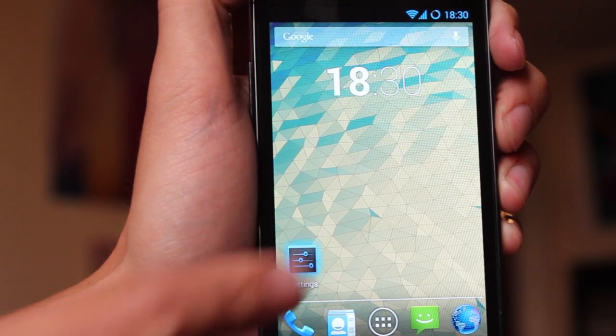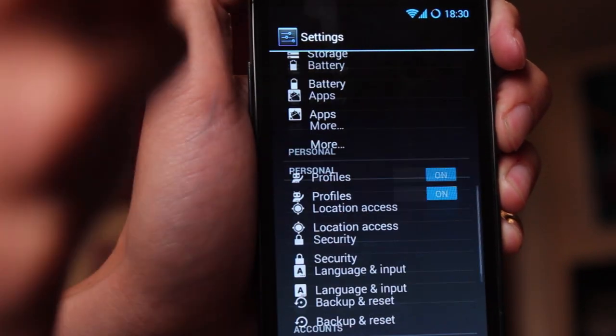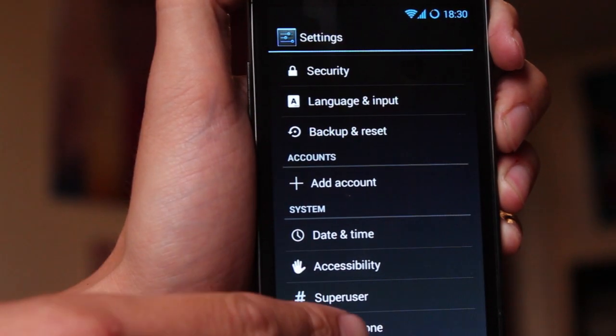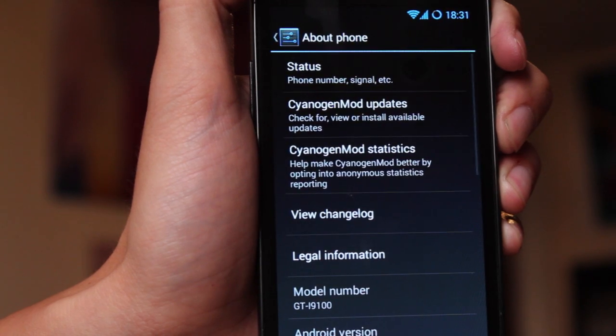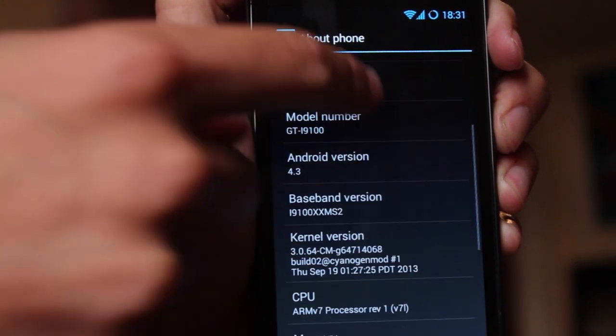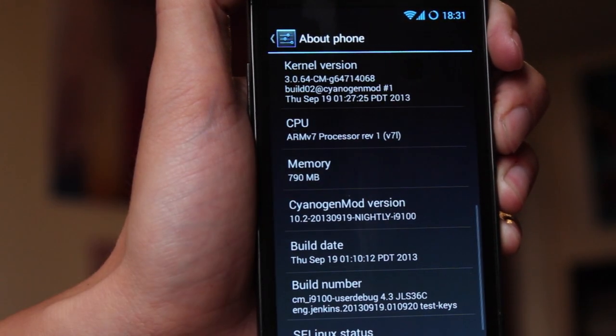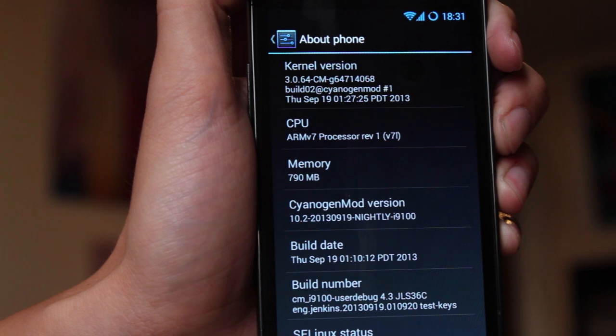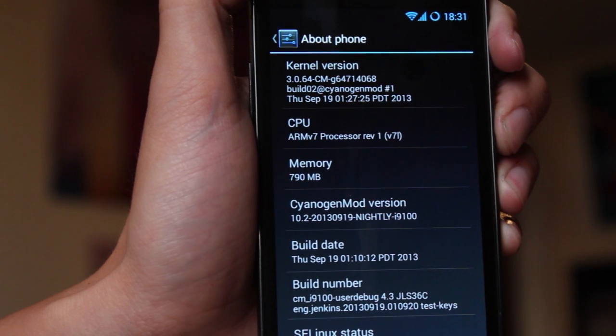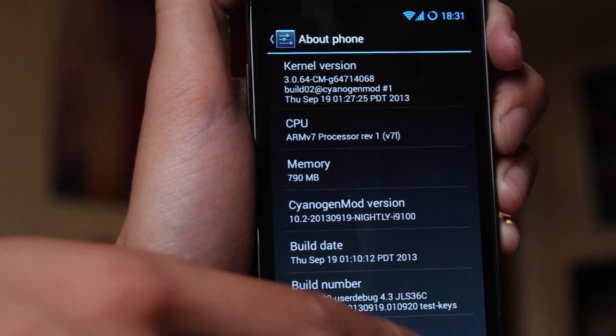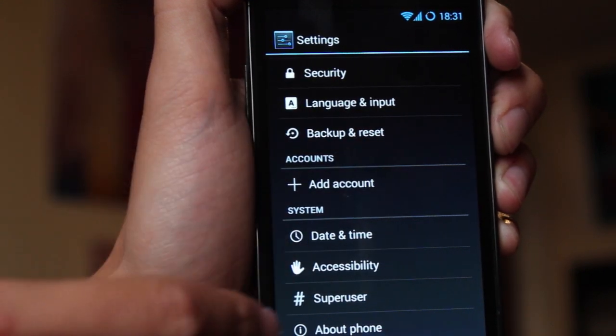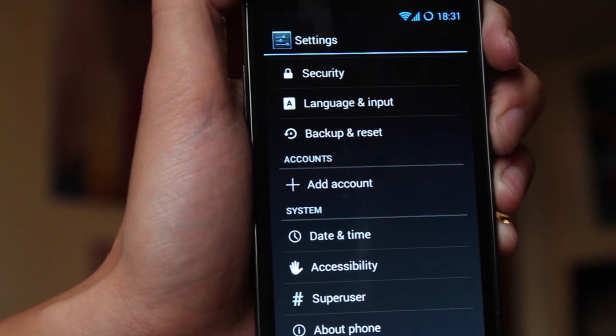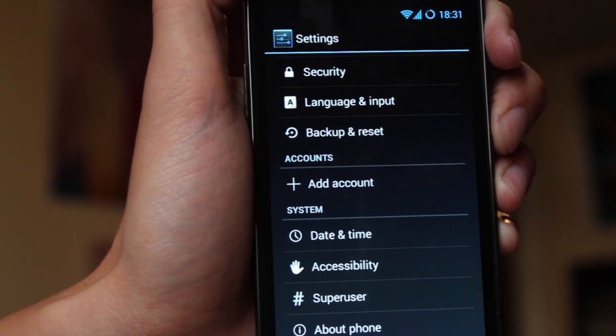So if we go to settings here, scroll down to about phone, we can see that we're currently running CyanogenMod ROM rather than a stock Samsung ROM. We can also see, if we go back, that we've got root super user access on this phone.